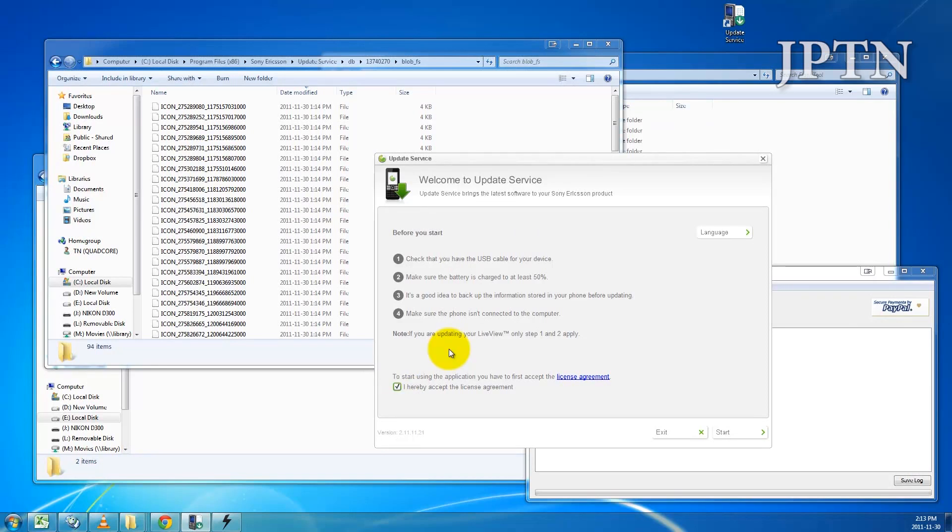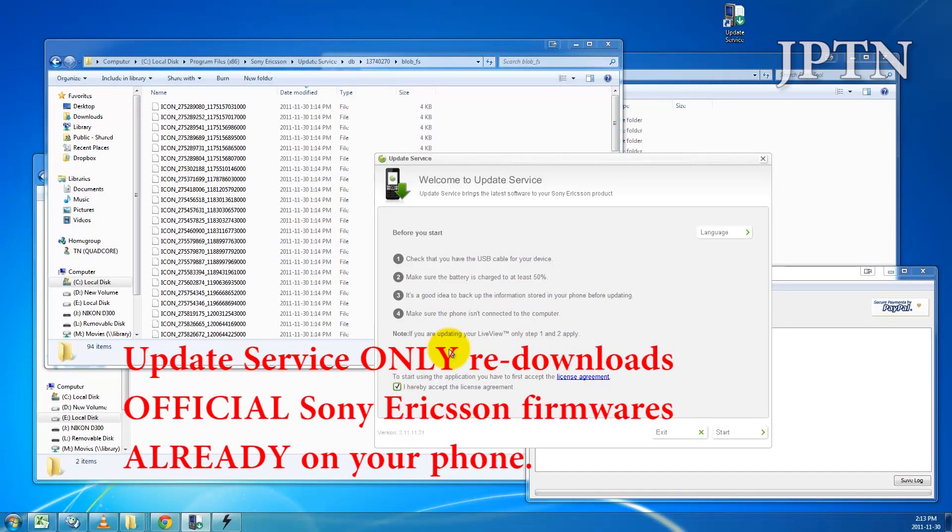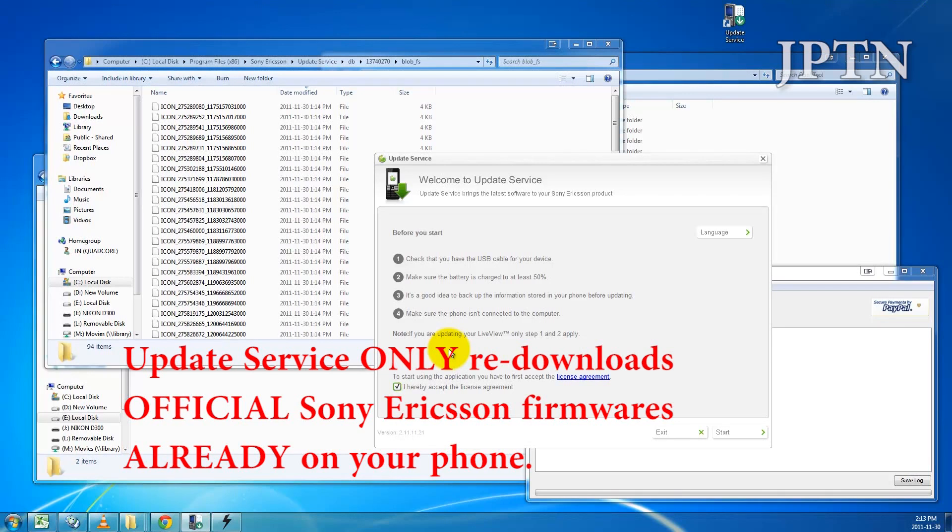Just to mention, this will only create an update of whatever firmware is currently on your phone. So if you've already flashed a custom firmware, Update Service obviously won't download that custom firmware again. It'll only download whatever firmware is already on the phone, and you can then extract those files.